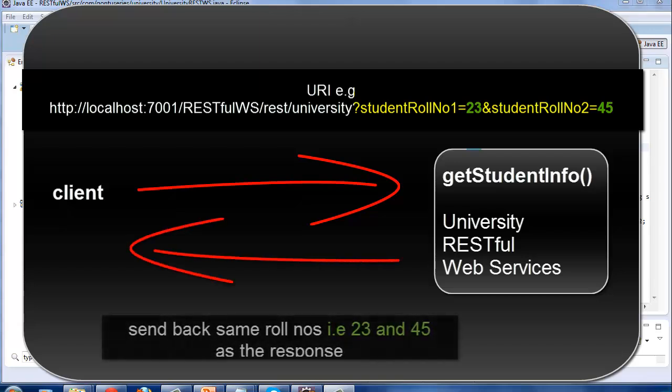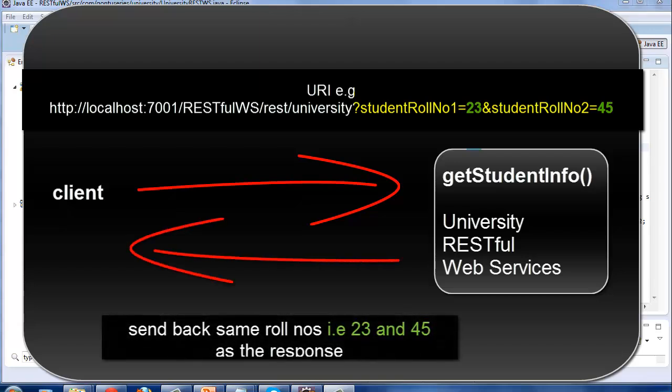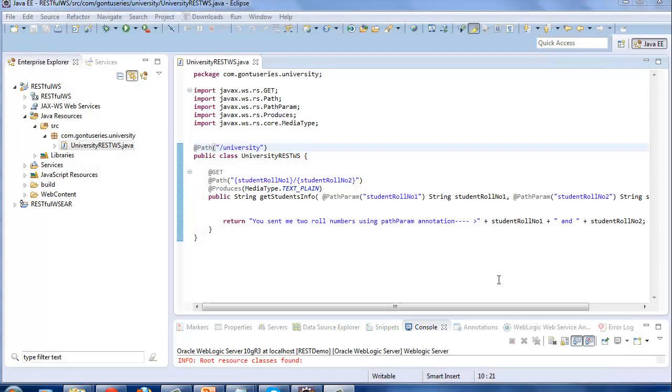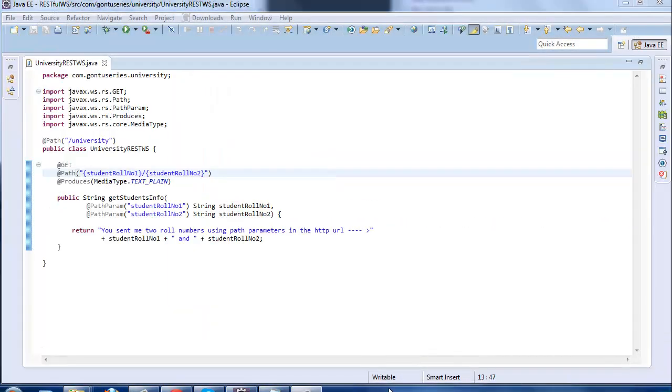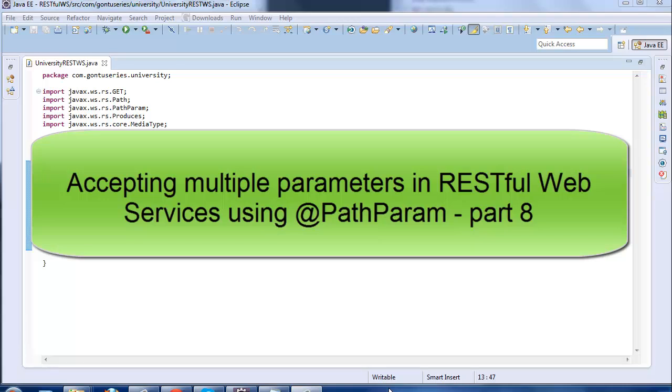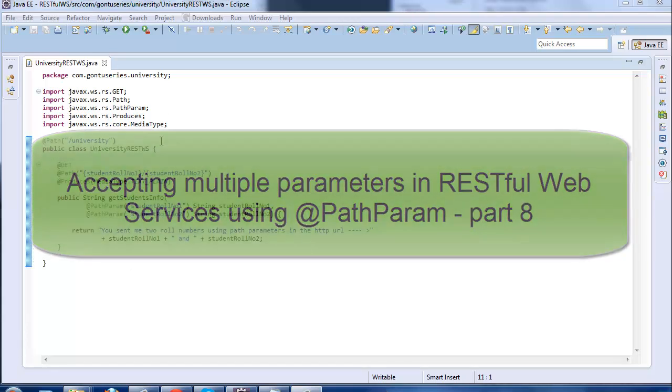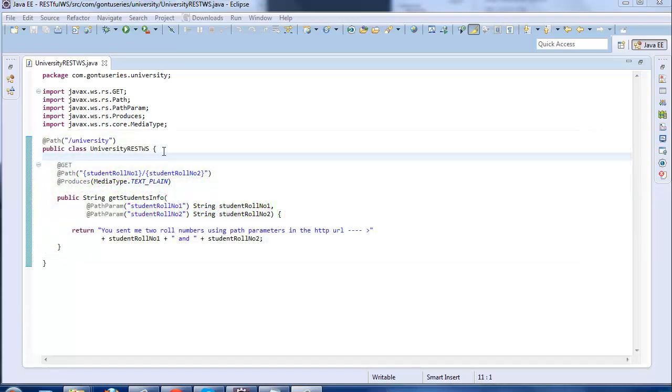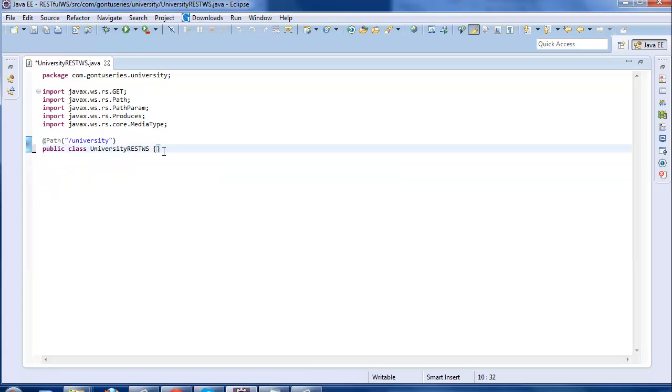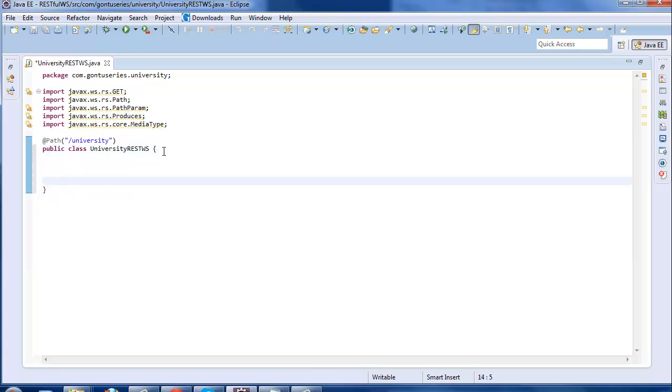Let's start. This is the demo we saw in the last tutorial about how to accept multiple path parameters from HTTP URL sent by the client using PathParam annotation. I would delete this existing function and create a new one for this demo.